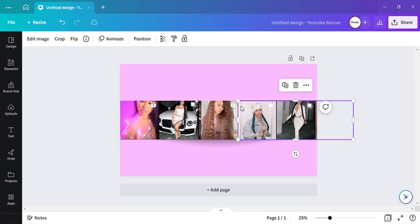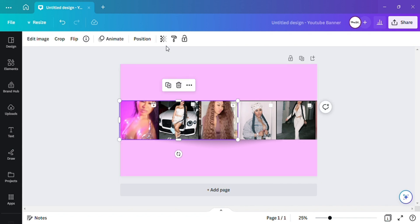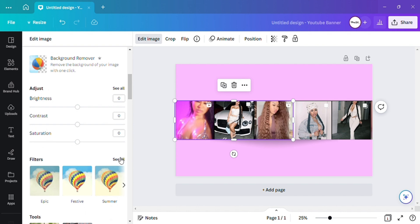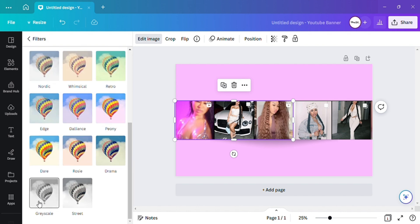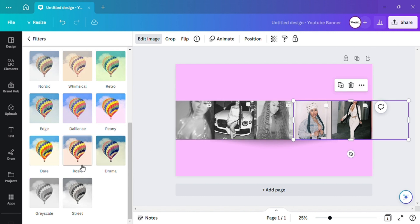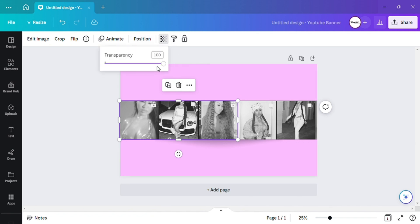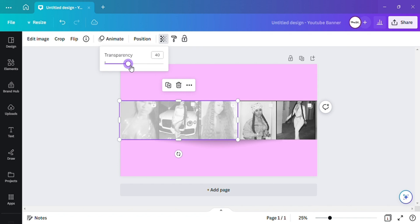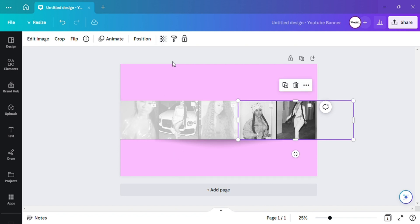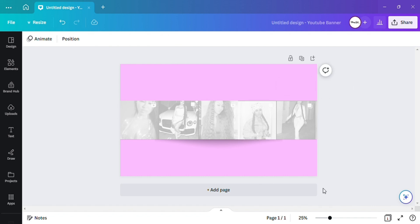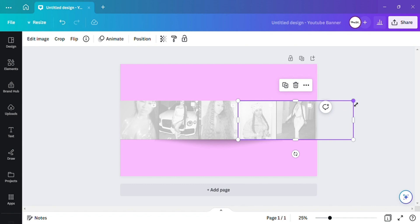Now I want to click on the pictures and go to Edit Image, scroll down to the filters, and click 'See All' for filters. I want to click on Grayscale, and do the same for this one — Grayscale. Then I'm going to go to my transparency and take it down, not all the way — maybe like 31. I'll take this one down to about 31 as well.